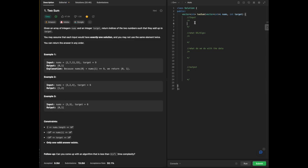Breaking down the question: our input is an array of integers and a target value. For the data structure and algorithmic technique, we are going to use a hash table — or equivalently an unordered map in C++. We'll focus on the hash table given the space and time complexity involved. We will use this hash table to store the complement values.